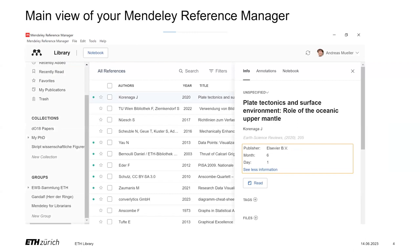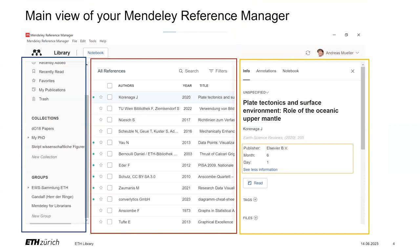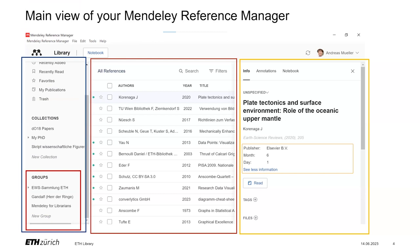In case you have never used Mandalay, on this slide you see the main view of your Mandalay reference manager with three sub-windows. In the middle, in red, you have the column with all the references and documents that you have stored in your library. On the right hand side, we have the column with the metadata per selected article. And on the left hand side, you can manage and organize your literature in your library. And most importantly for today's topic, here you can create groups.